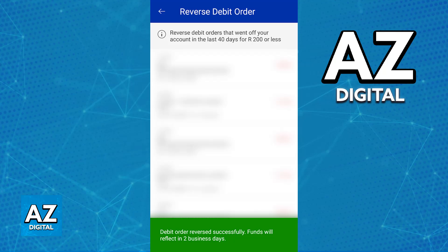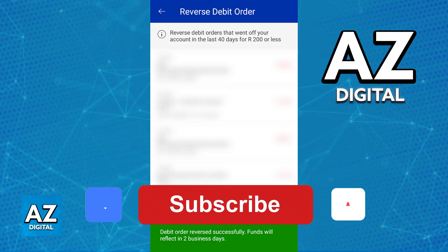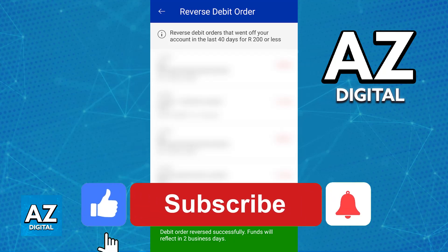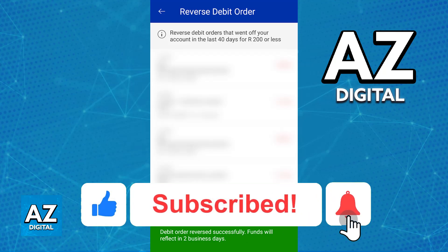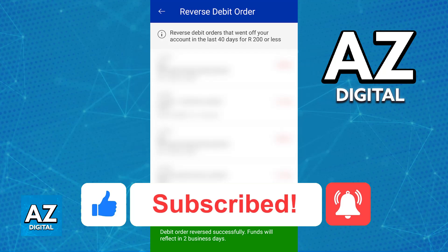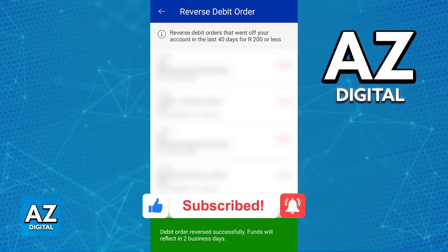I hope I was able to help you on how to reverse a debit order on the Standard Bank app. If this video helped you, please be sure to leave a like and subscribe for more very easy tips. Thank you for watching.